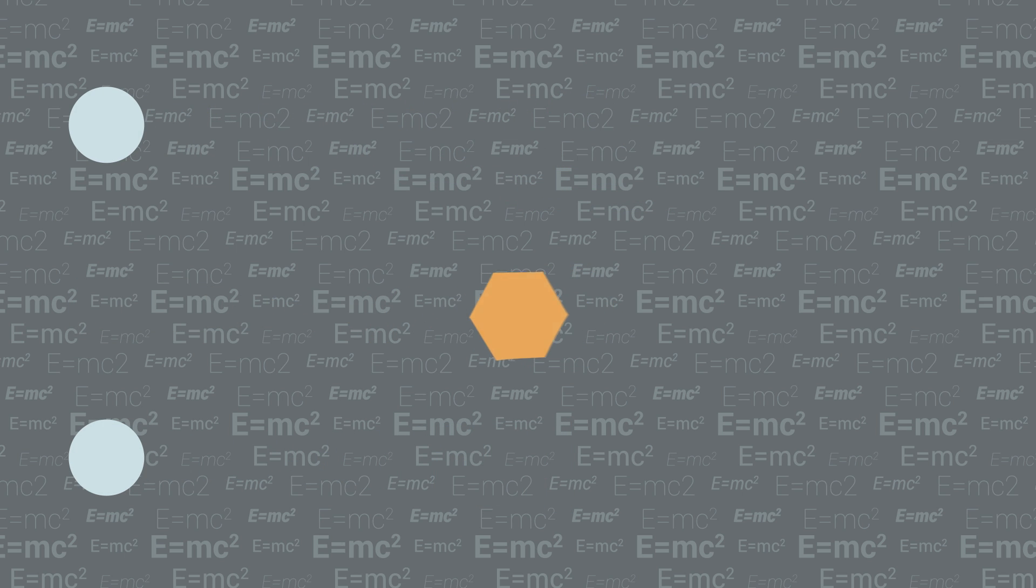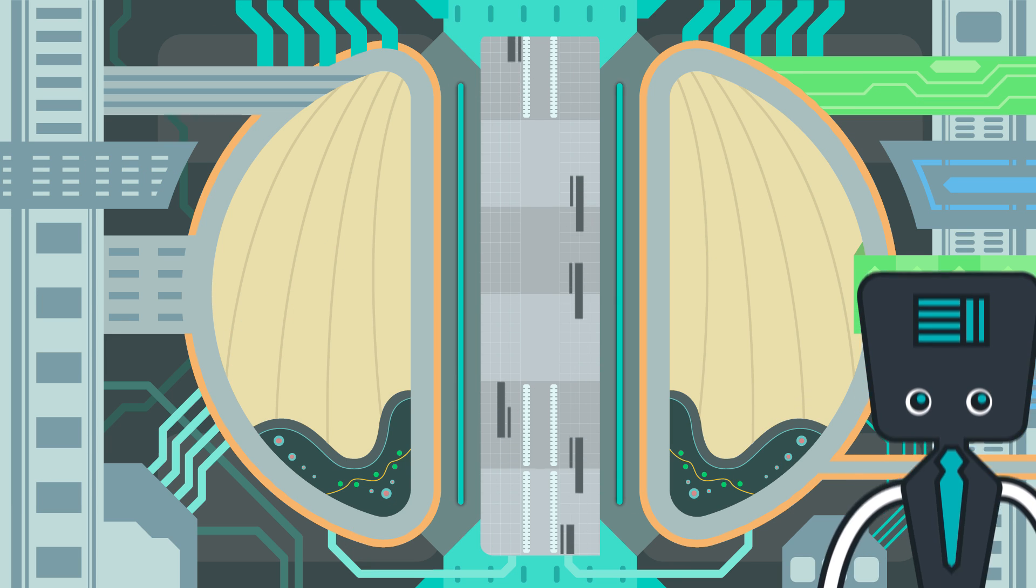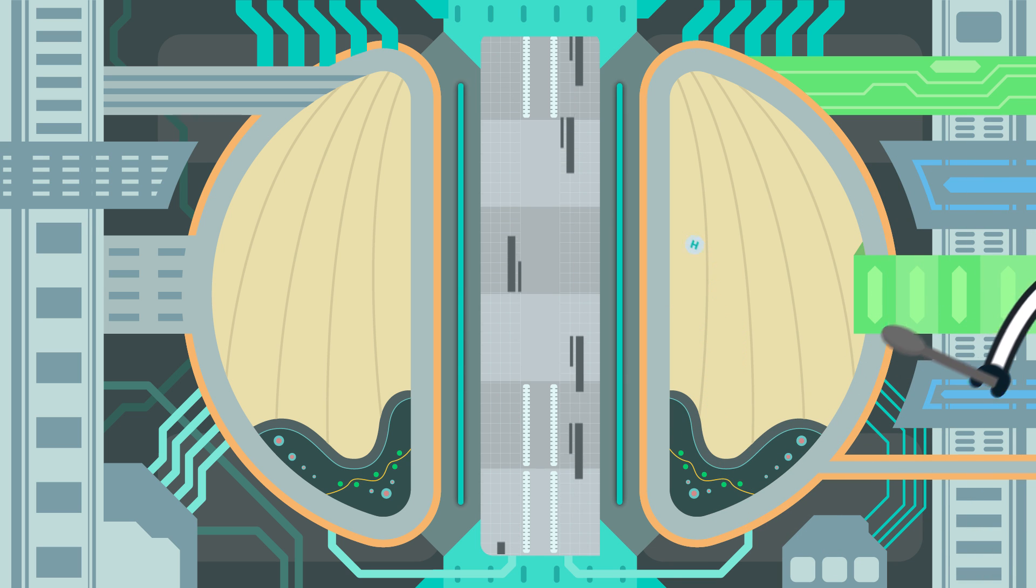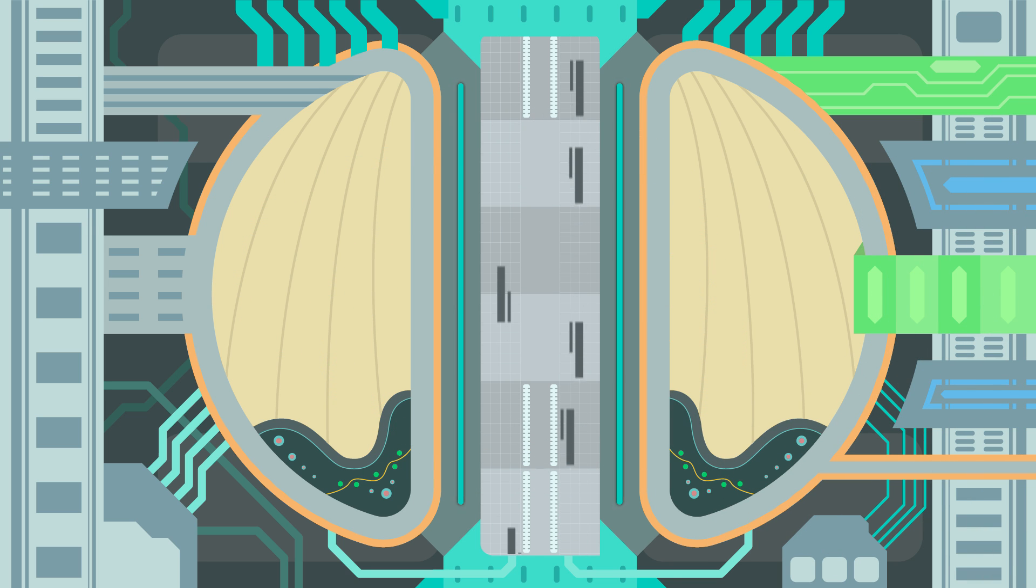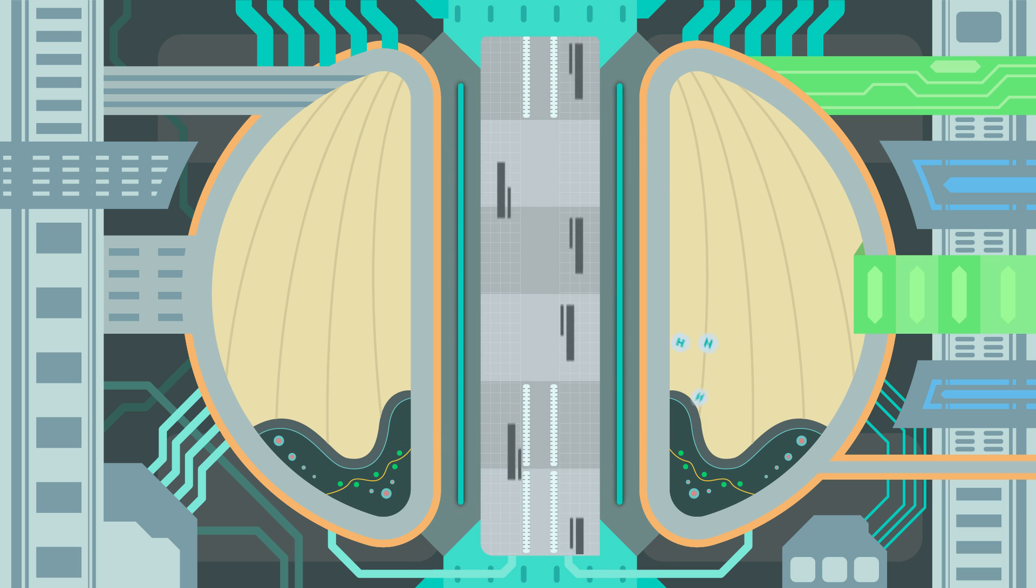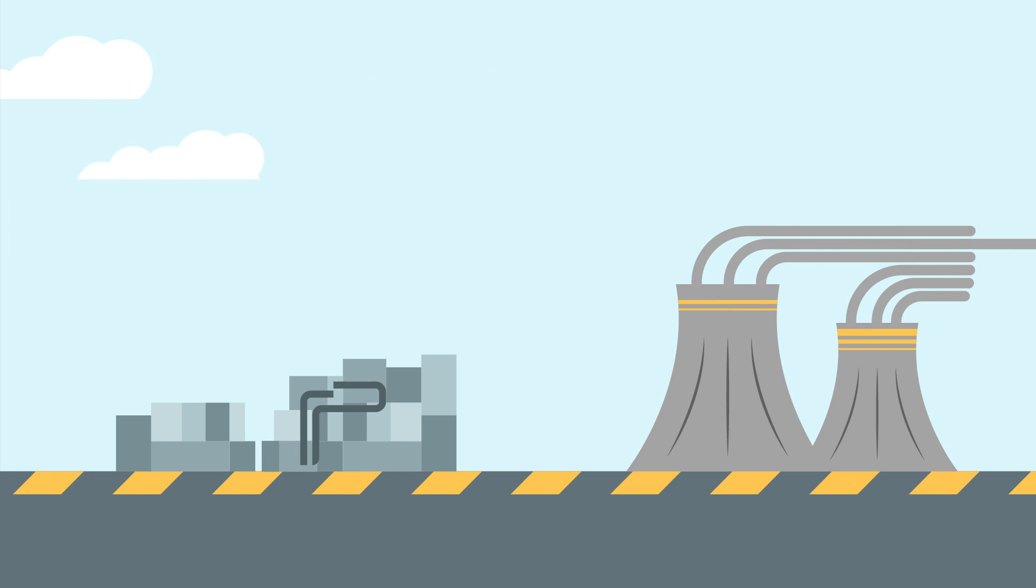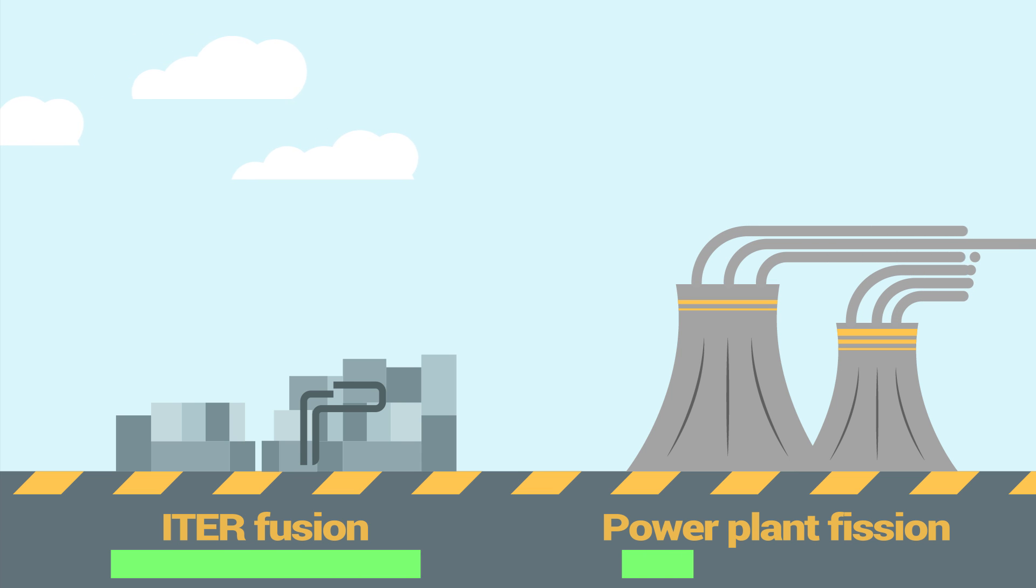To give you an idea of how much energy we're talking about here, fusing just a tablespoon of hydrogen atoms, which is about 14 grams, will produce about 14,000 megawatts of power. That's about twice the rated capacity of the world's biggest nuclear power plant. Basically, nuclear fusion delivers five times more energy than nuclear fission.